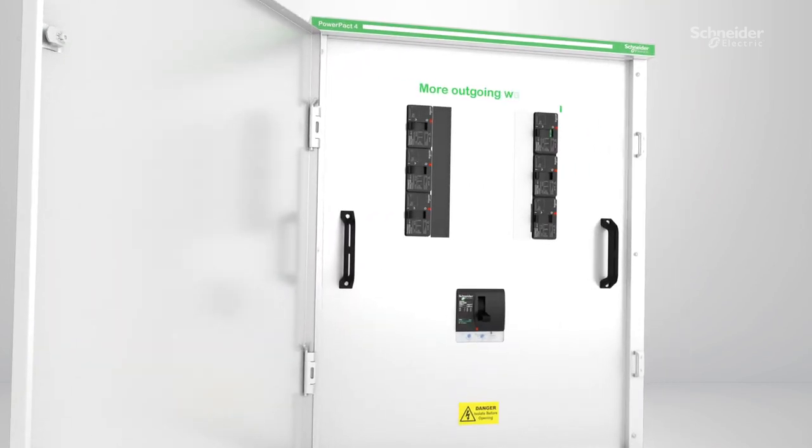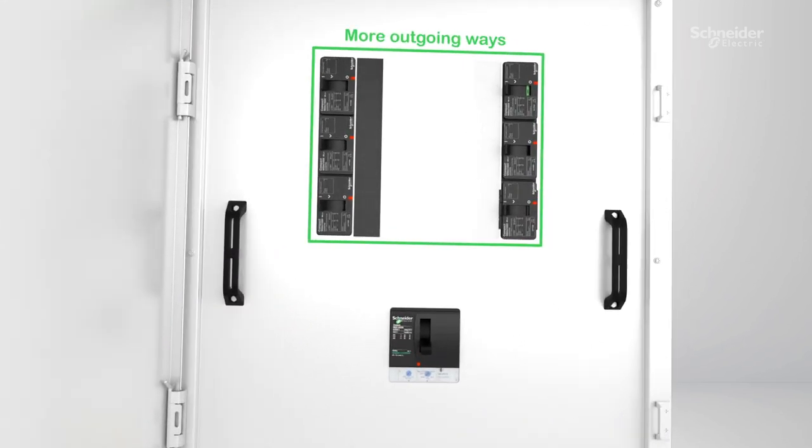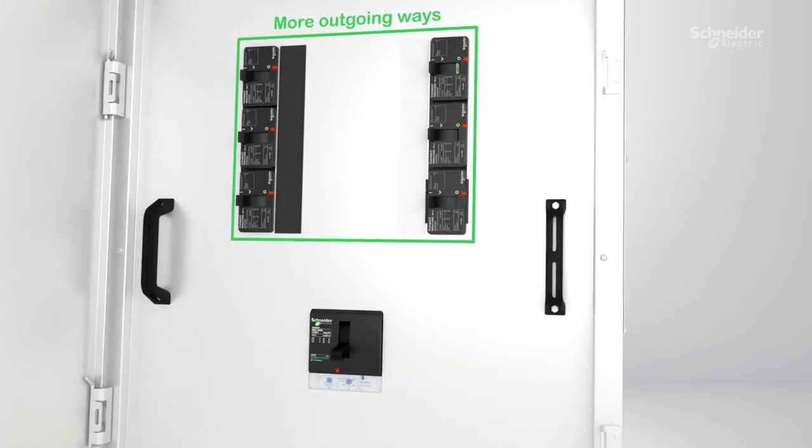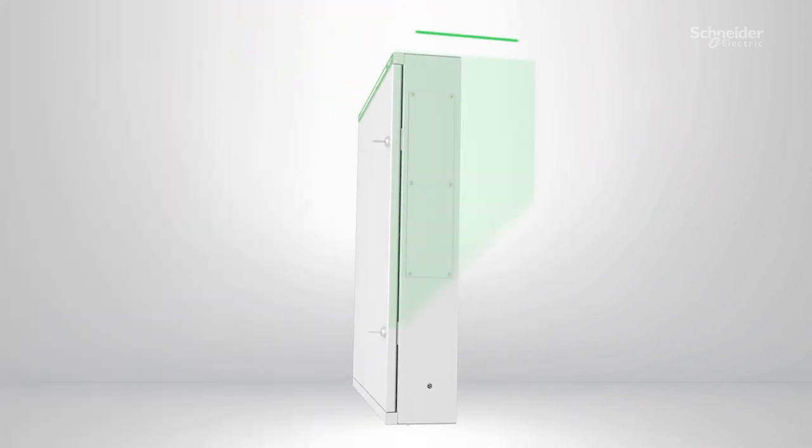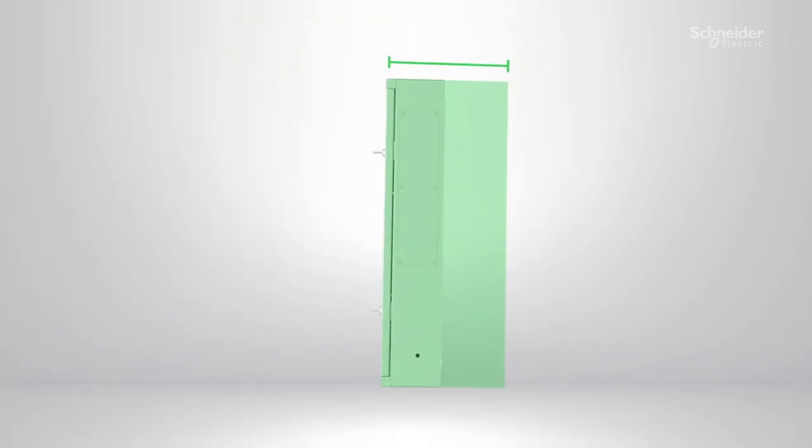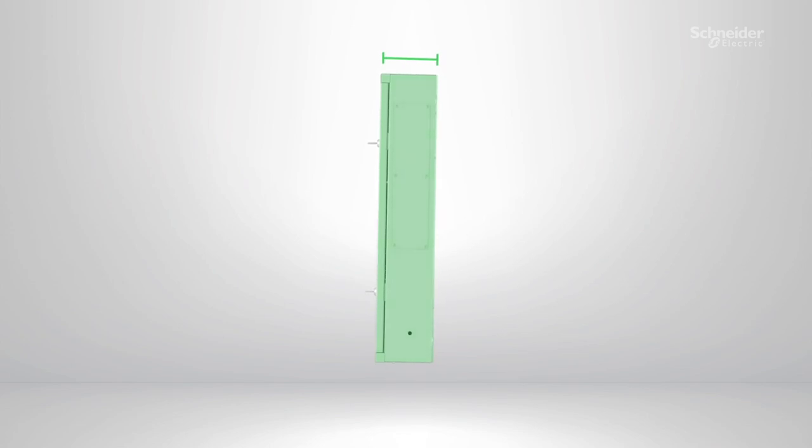But now, with up to three times the amount of outgoing ways, there is more space than ever before. Even with these enhancements, the depth of the board has decreased for an efficient use of space.